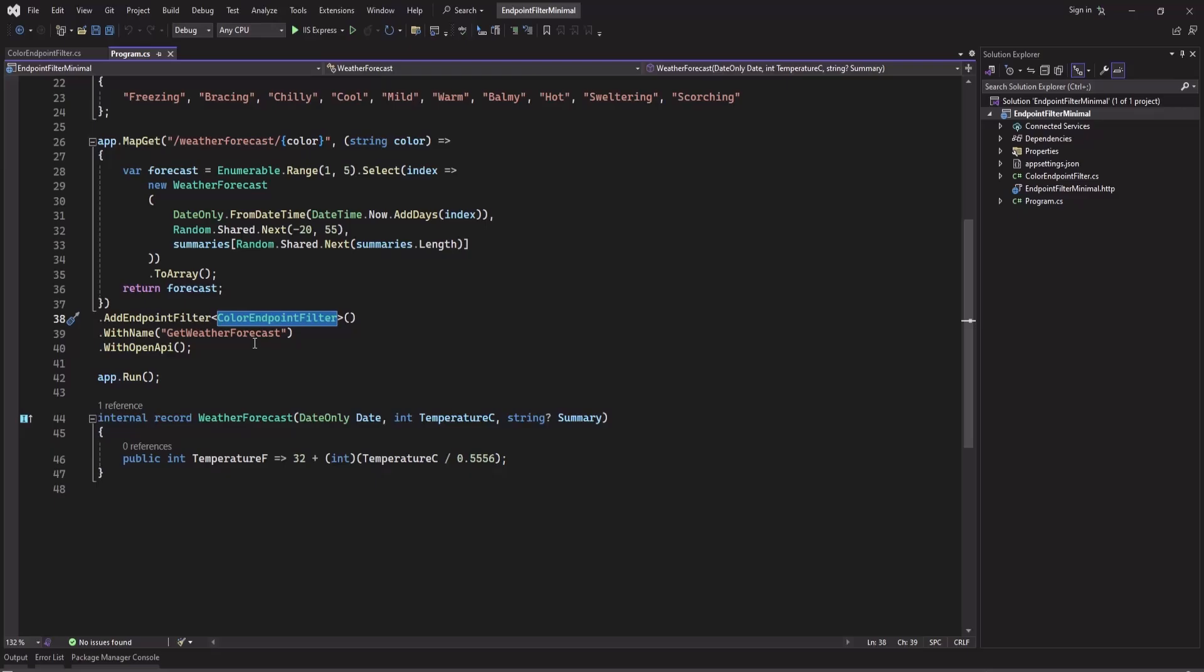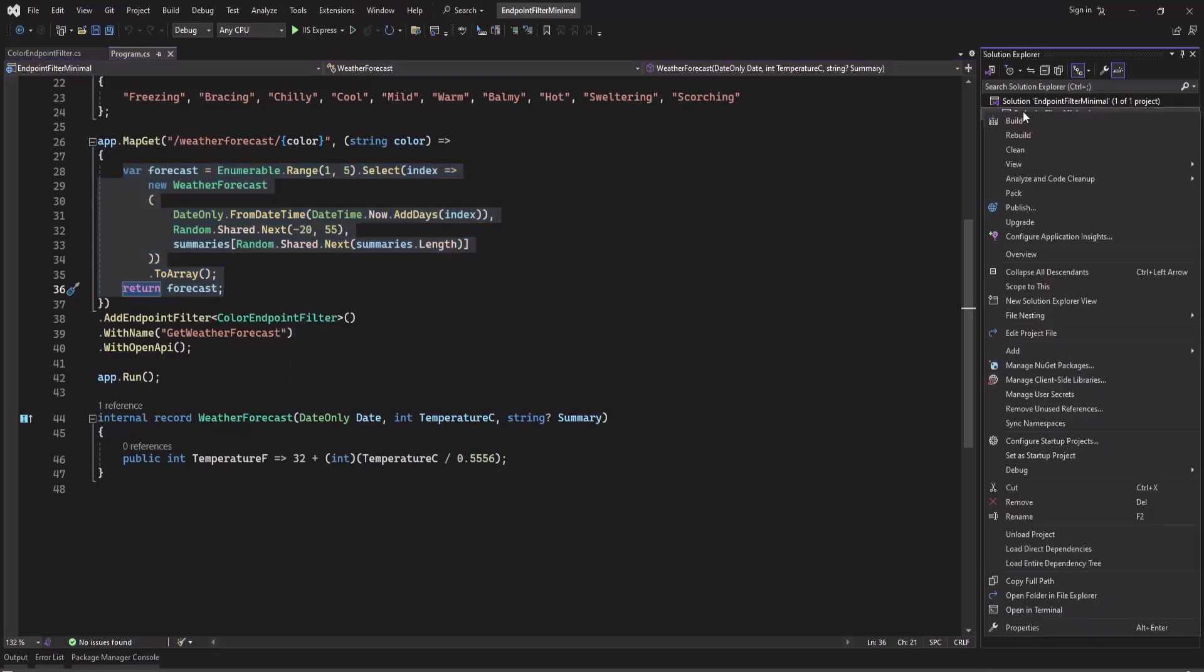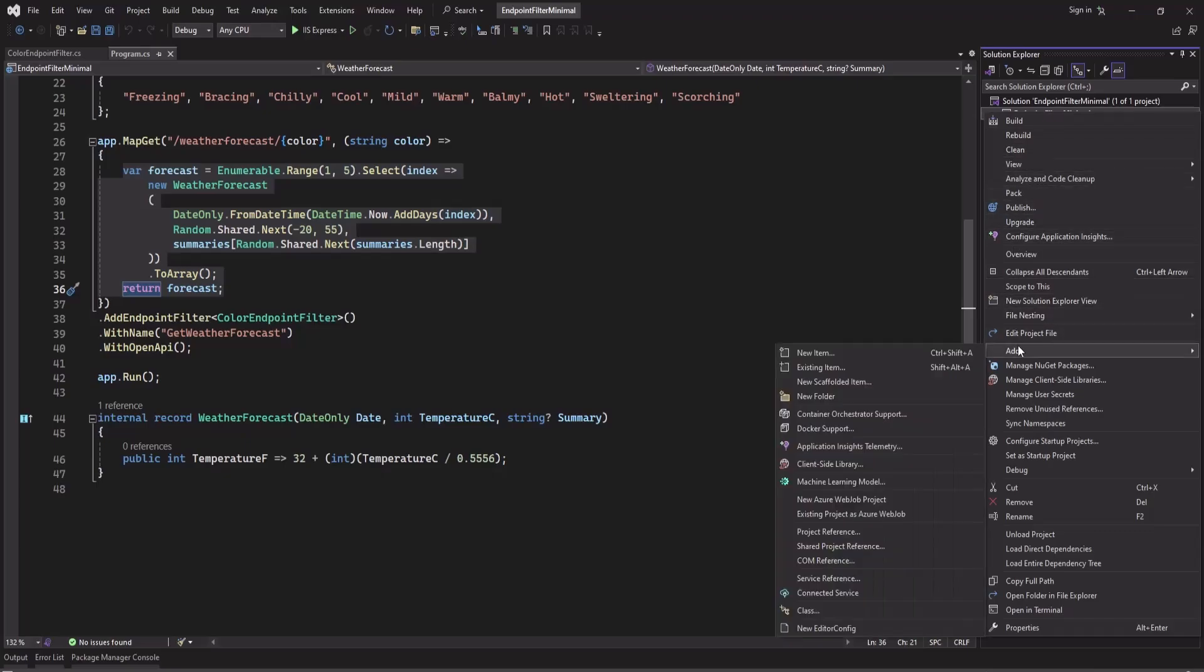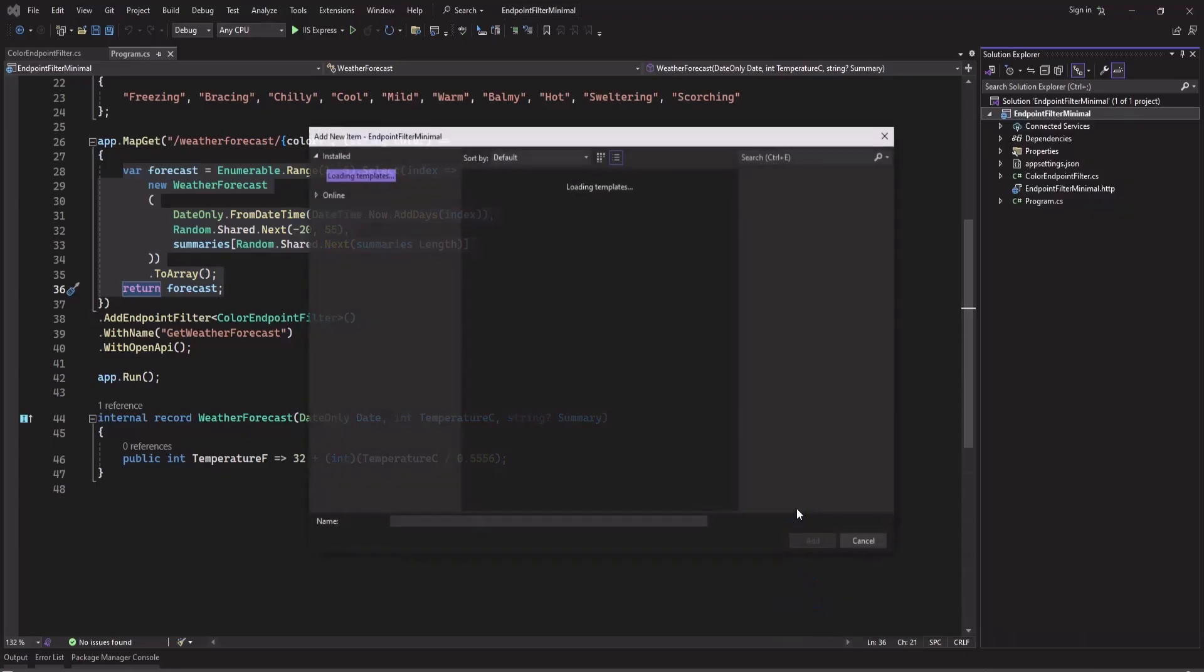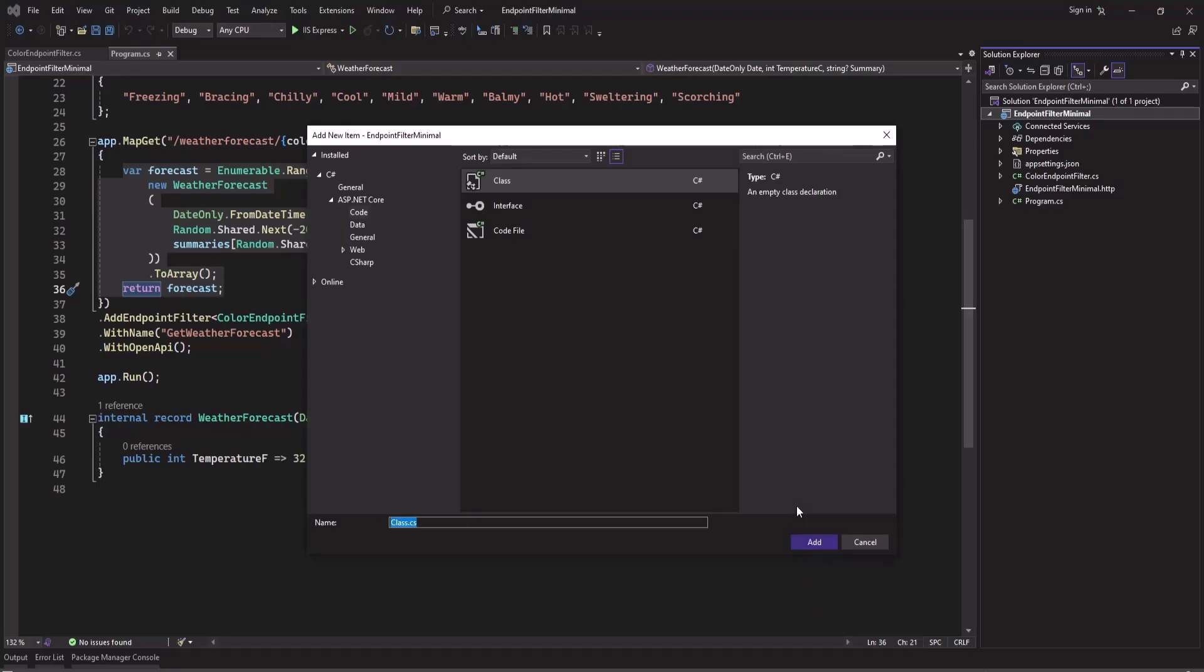So first let's add an endpoint filter. Here I will create a class, I'll name this VisitorActivity.